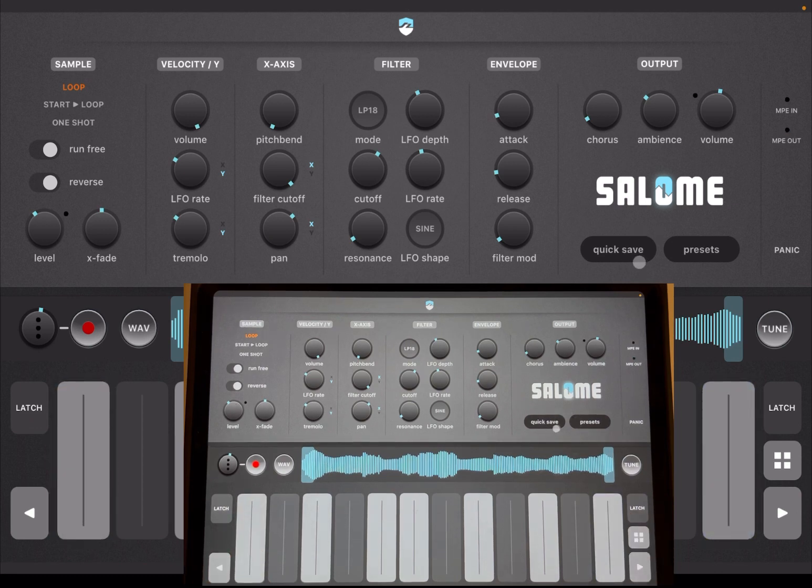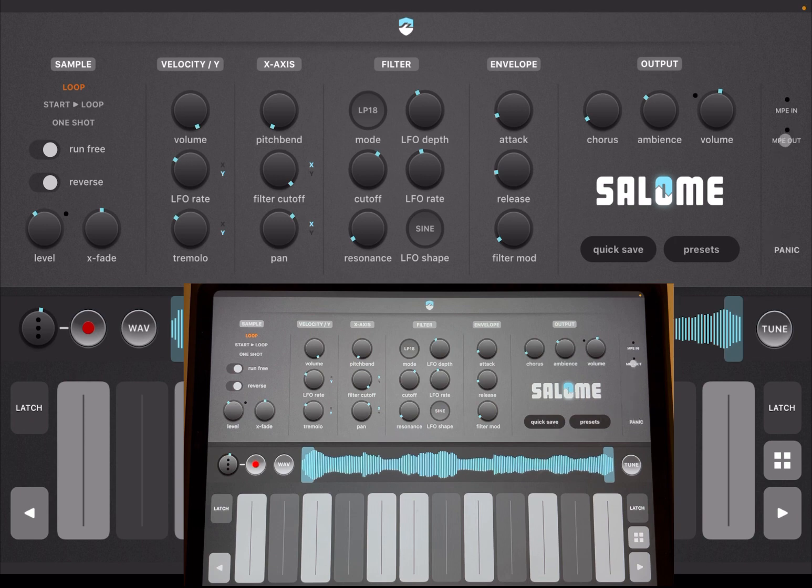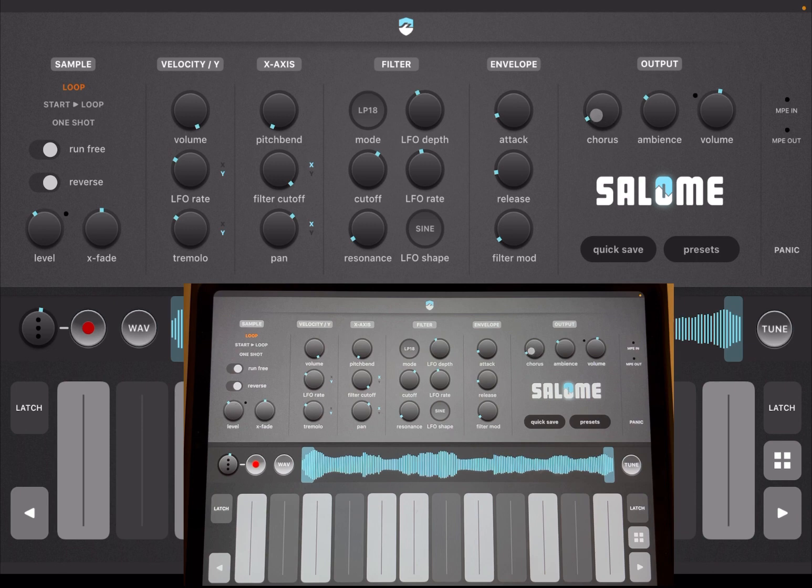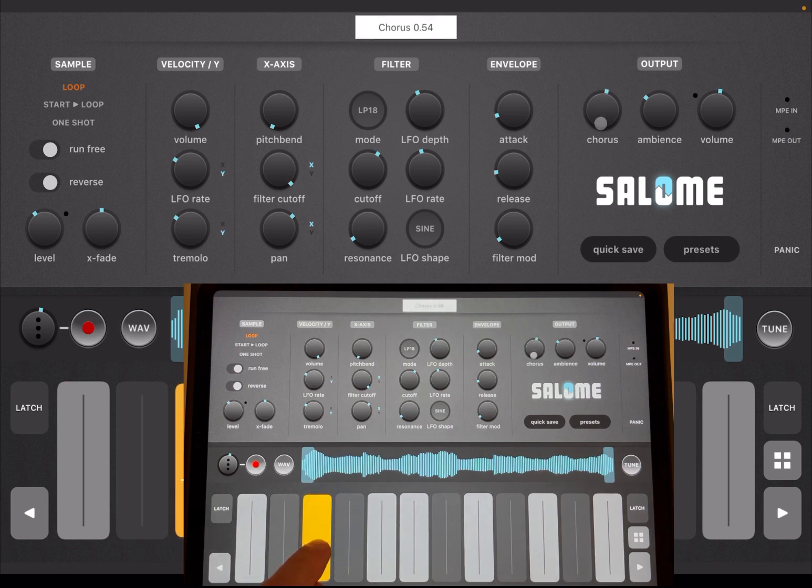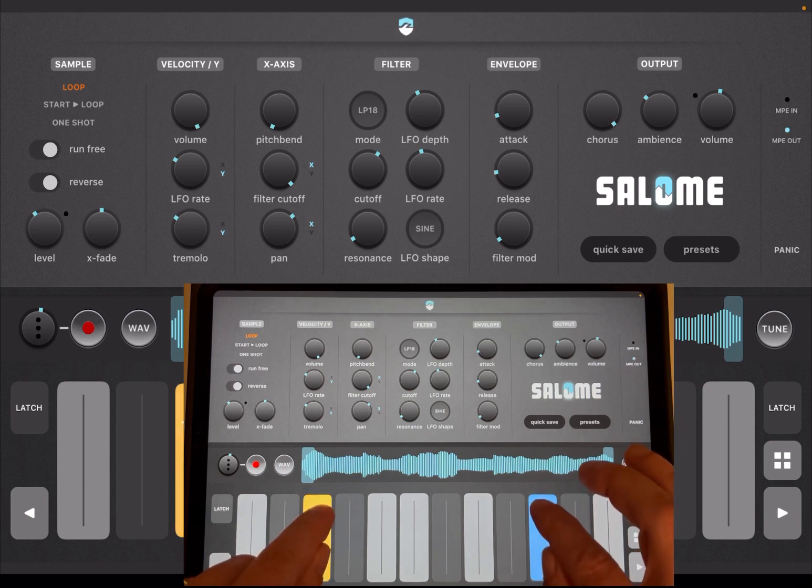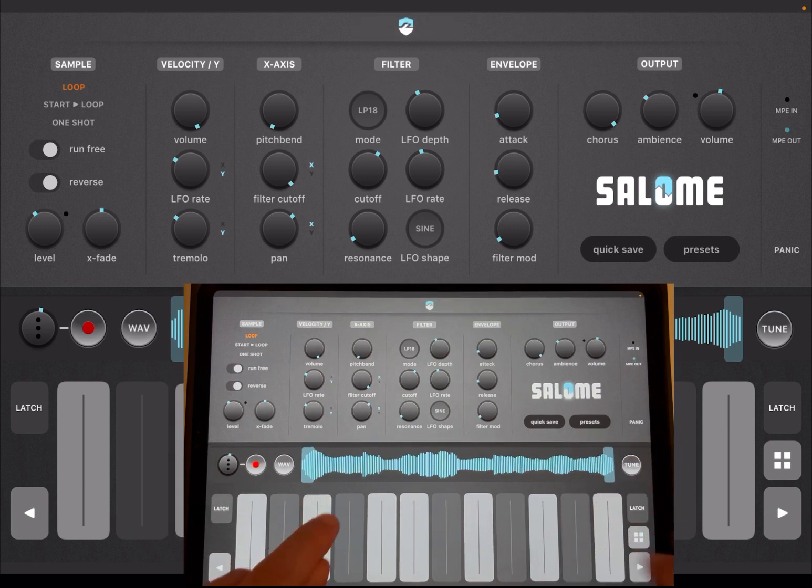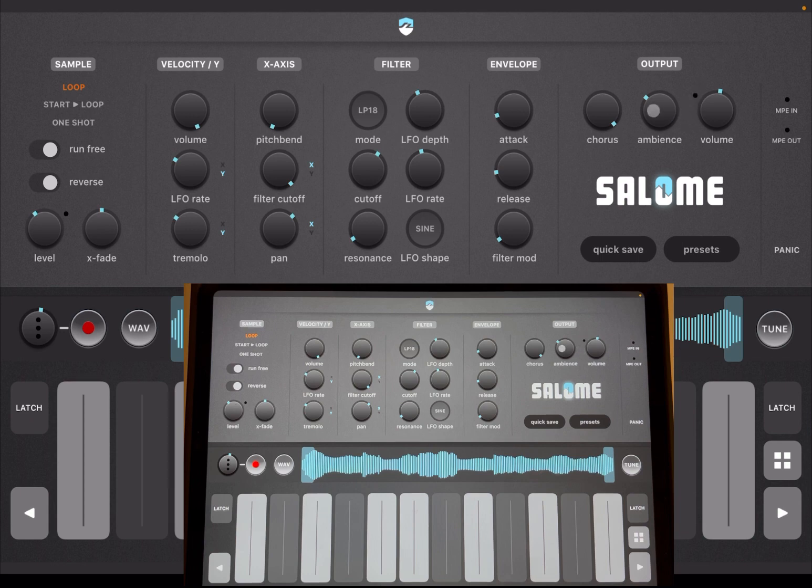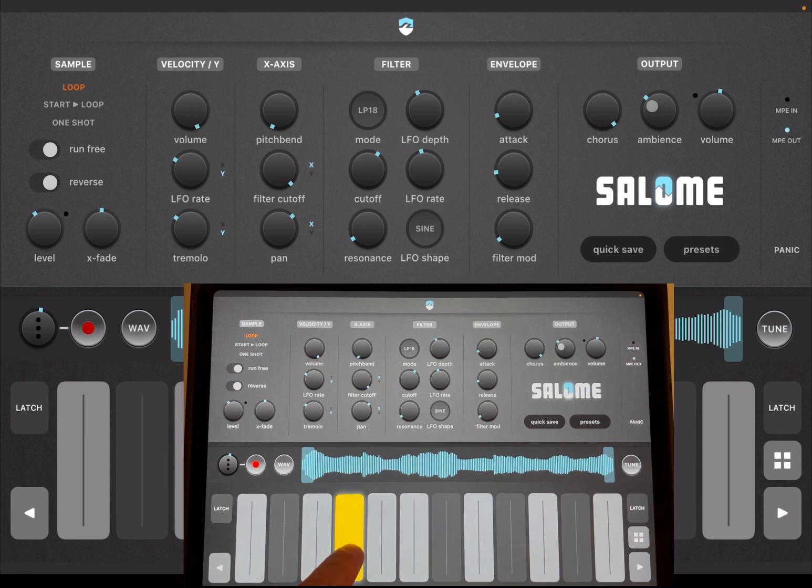You can do a quick save here, you have a panic option, you have indication for MPE in and out—really useful. You have settings for chorus as well. You can change overall volume with also an indicator for clipping, and then you have ambience which is a combination of reverb and delay.